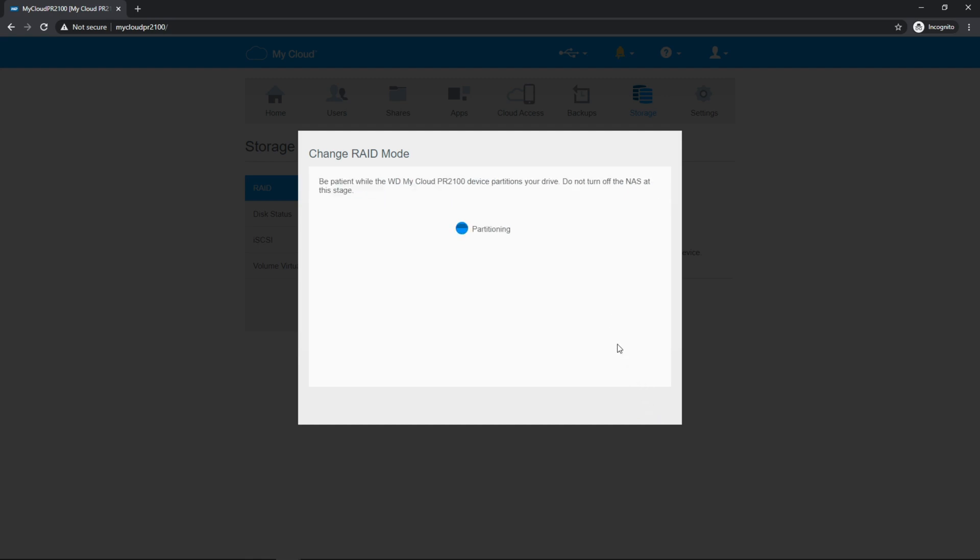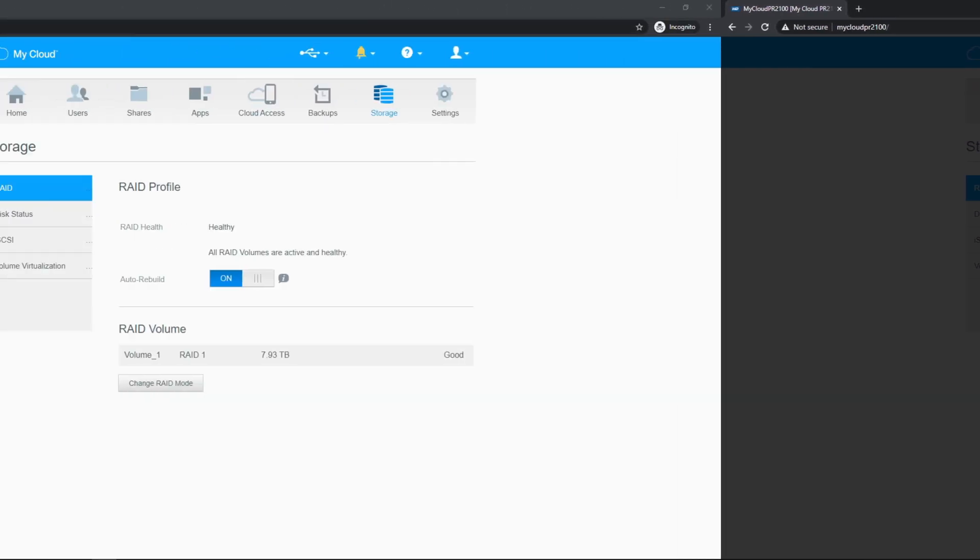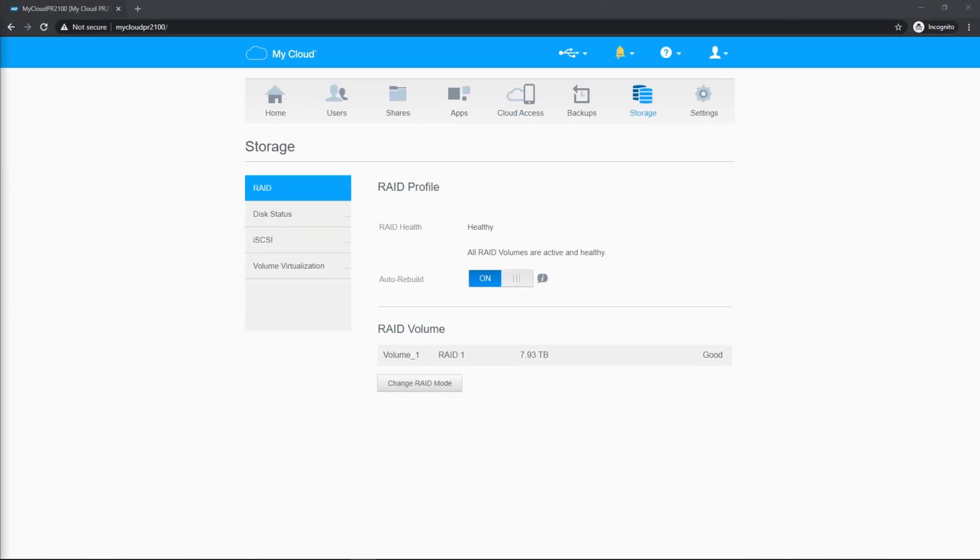Now it's creating the partitions, which will take a moment. And this is actually formatting the drives in order to hold data. You can see the RAID is healthy and all RAID volumes are active and auto rebuild is on. You can also see the total capacity of our RAID volume.